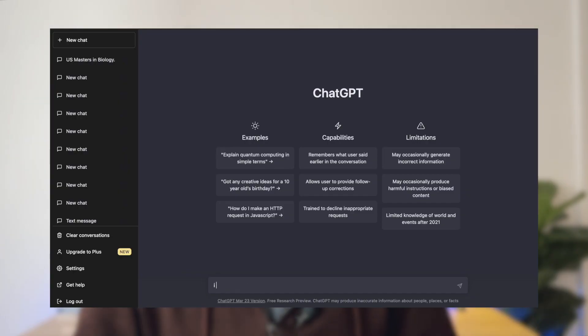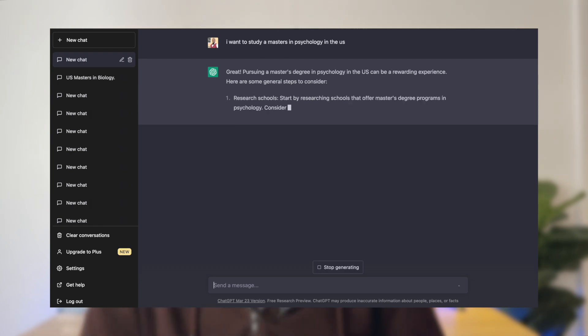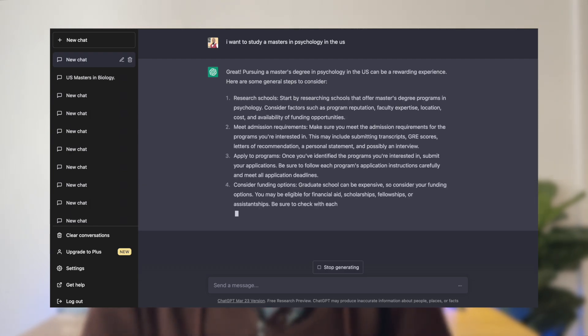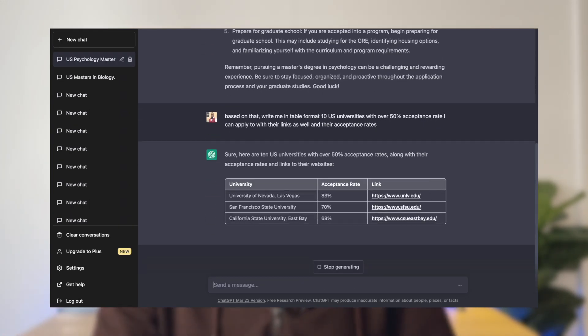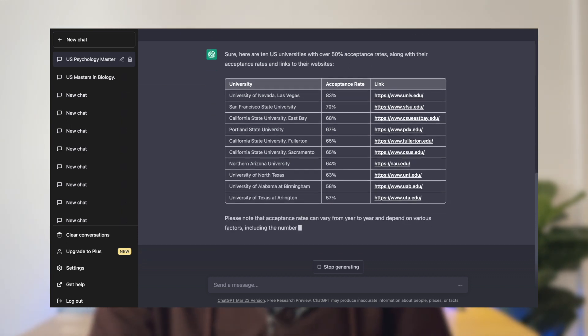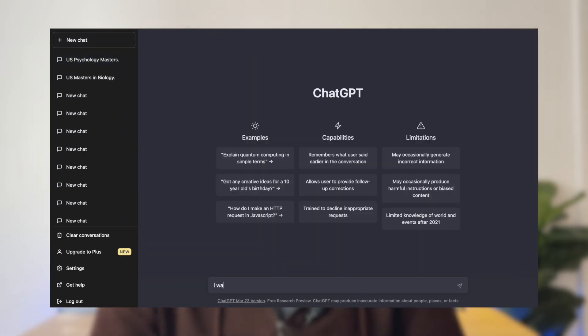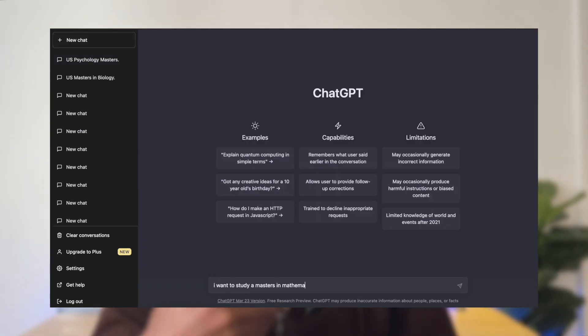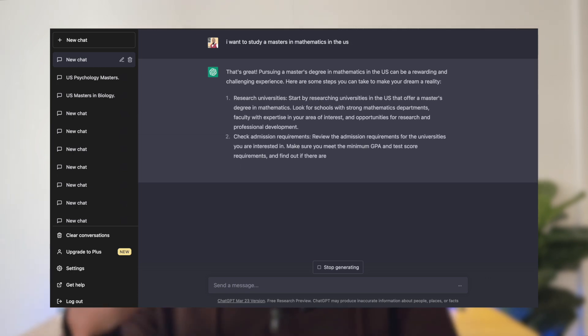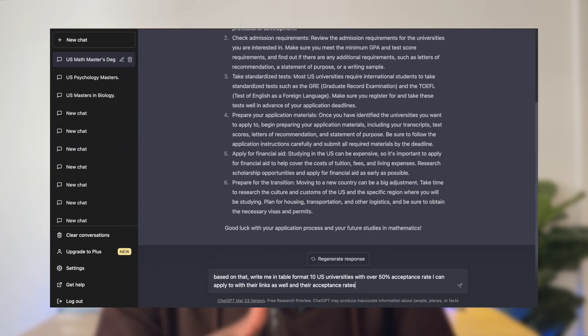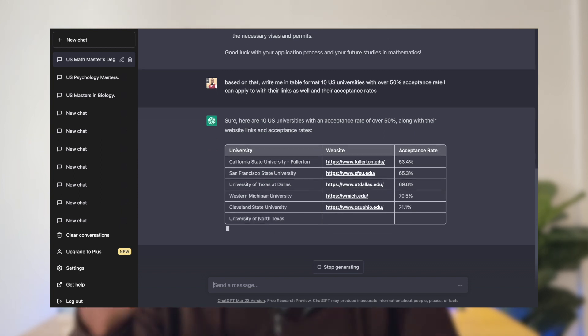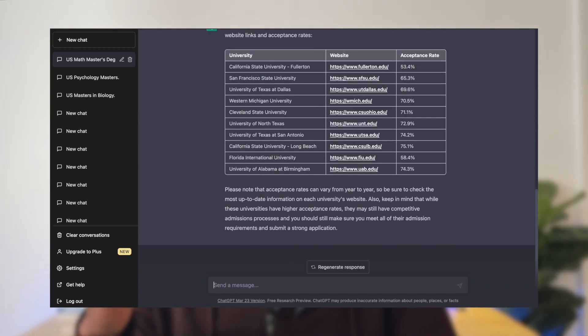Let's try this again for about four different courses. Let's do this for psychology now — type in 'I want to study a master's in psychology in the US,' and then generate the list based on the previous knowledge we gave it. Now let's try for mathematics as well. You'll notice that for every program we are doing, we are starting a new chat. This is very important because ChatGPT learns from the previous conversations you've had with it in that same chat.